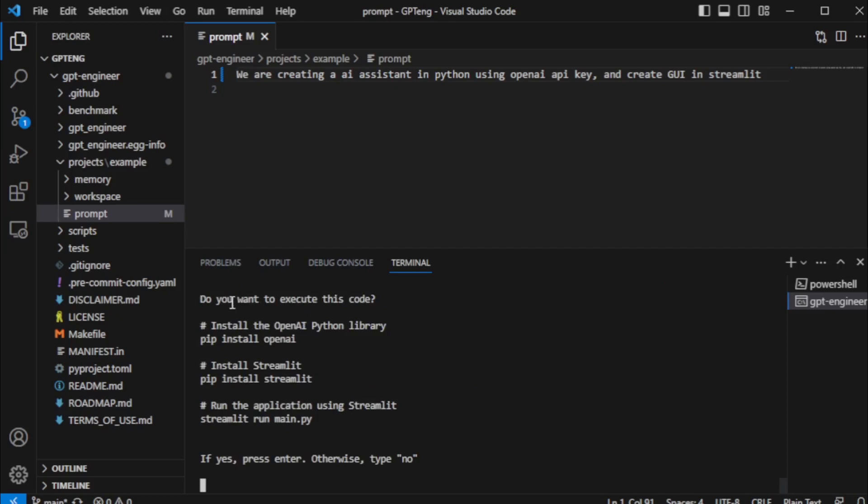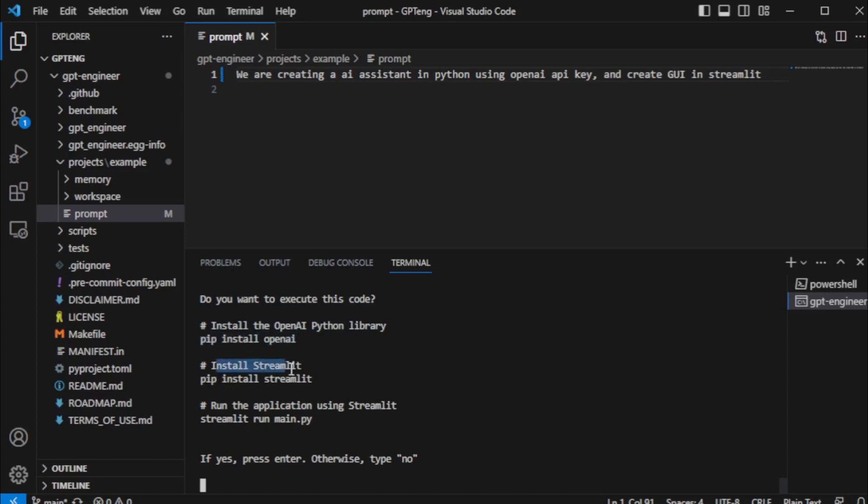My application code is created, so I use these commands and run my AI assistant application. This is very useful if you don't know how to run your program. First install OpenAI and Streamlit and run your main file using Streamlit. If you run this code directly then input yes, otherwise no, so I input no.